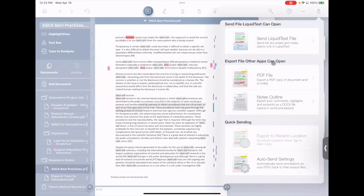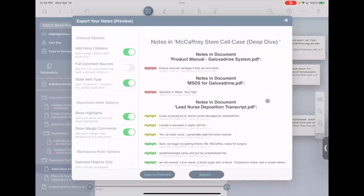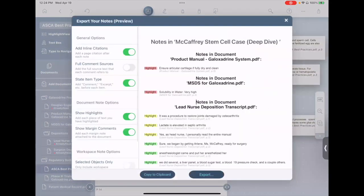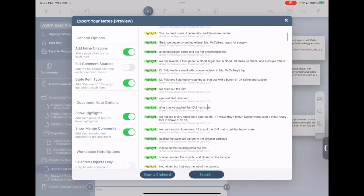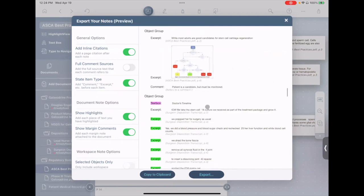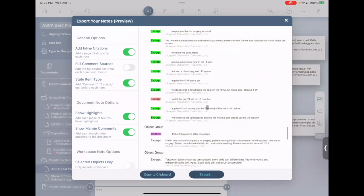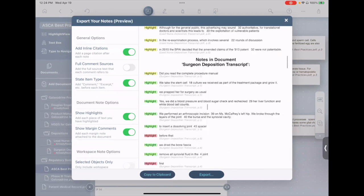And the last one is notes outline, and I briefly mentioned that earlier. Here again, we take all of your highlights, all of your excerpts, all of your comments, and combine them into a nice linear document that's really designed for being sent to Microsoft Word very easily.